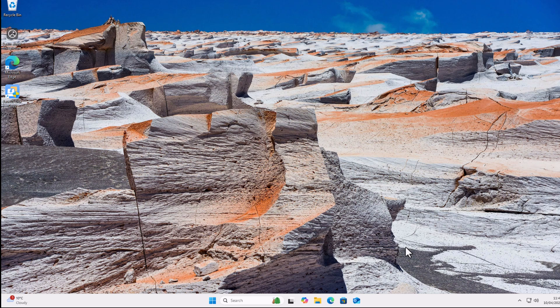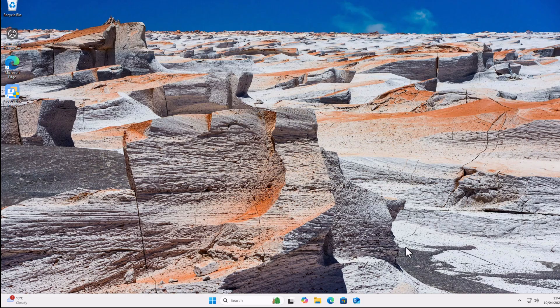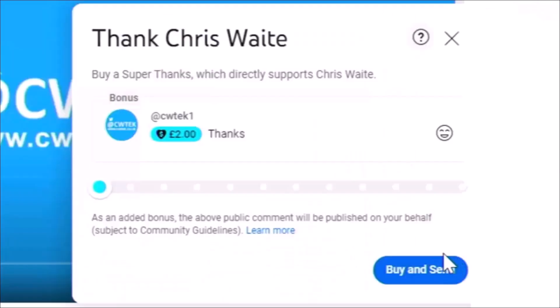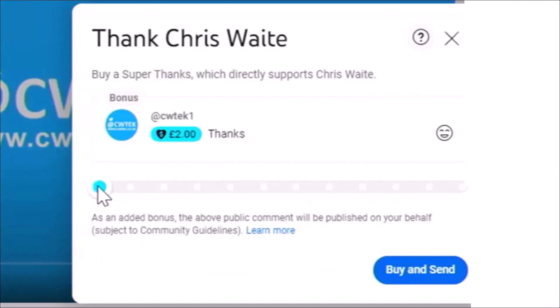Now, if you're wondering where you can get this software from, then have a look in the description of my video. I'll put a link down there to it. I'll also put a link to the cable I used to copy my system to the SSD drive. I hope you like this video. And if you did, consider hitting that thanks button and making a donation to this channel.